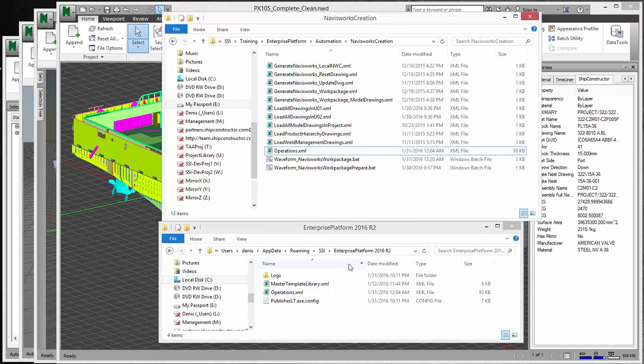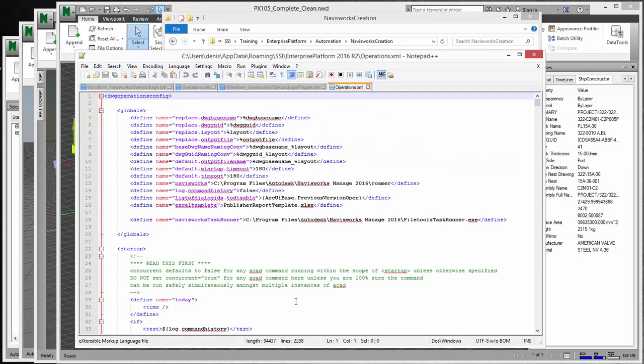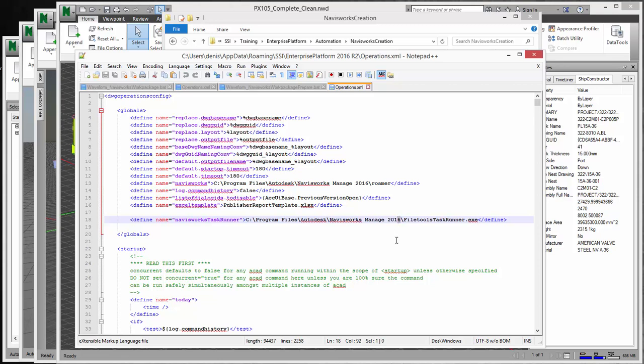Once you do that, there are some modifications that will have to happen in this operations file. So if you again go and you edit this file, the only thing you really need to change is that I am using Navisworks file tools Task Runner to generate the Navisworks file. And you'll just want to make sure that this is pointing to your right Navisworks version. So I'm using Navisworks 2016, so I just keep it as 2016. If you're using 2015 or 2014, you would have to change it. As well as if this is in the future and you're using this for 2017, you'll want to change that to 2017. But that should be all that you'll have to do to edit it.